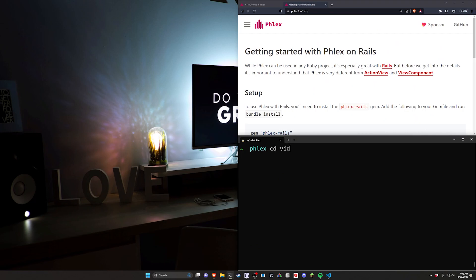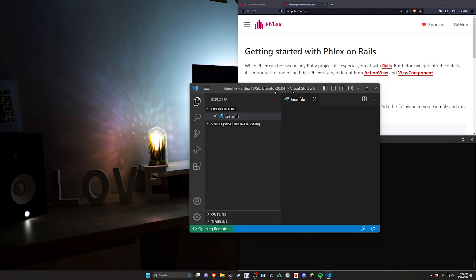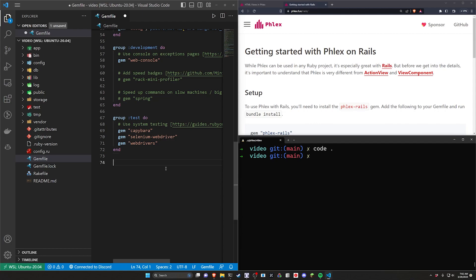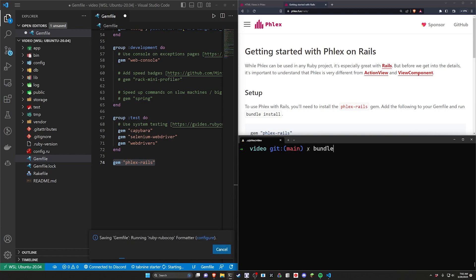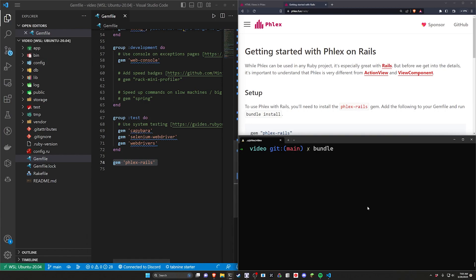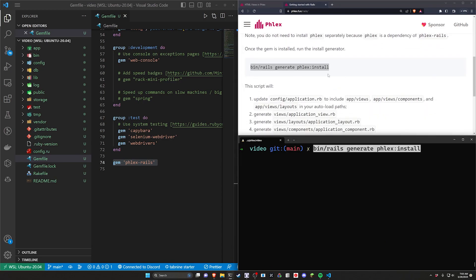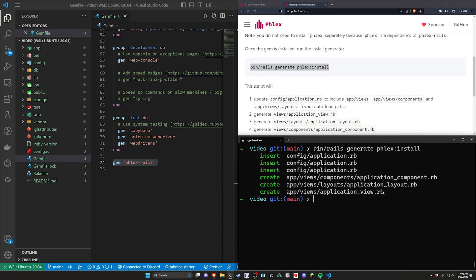We can CD into our video directory and run code dot to open this up in VS Code — text editor of choice, doesn't matter what you use. Then you should have your Gemfile open and you can paste in that flex-rails gem. Go ahead and run a bundle command, and now we just need to run the bin/rails g flex:install command.